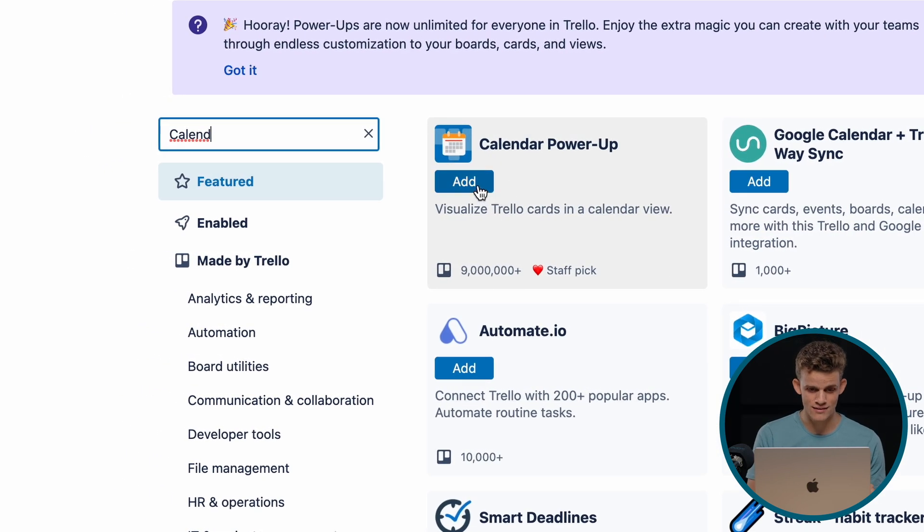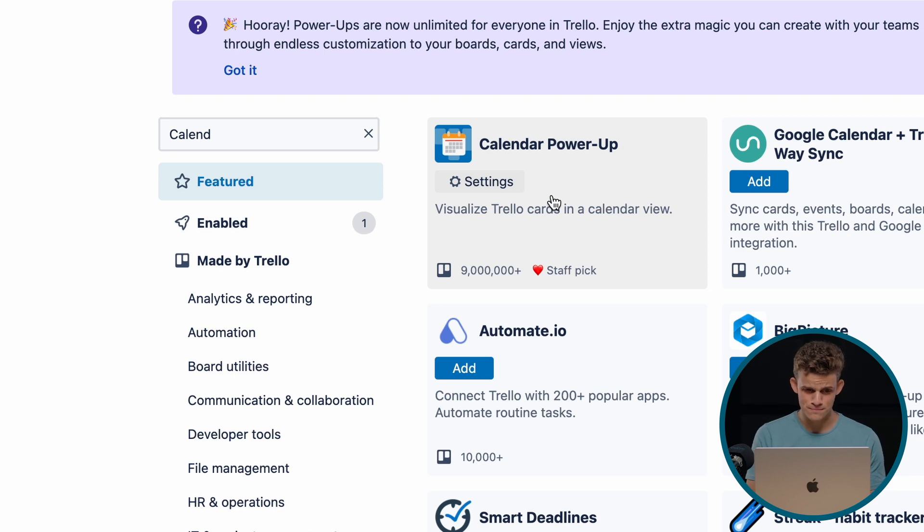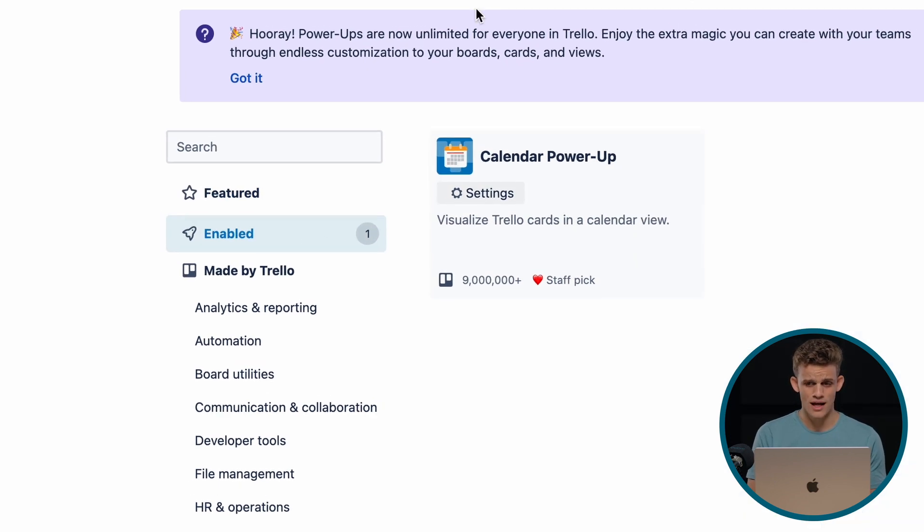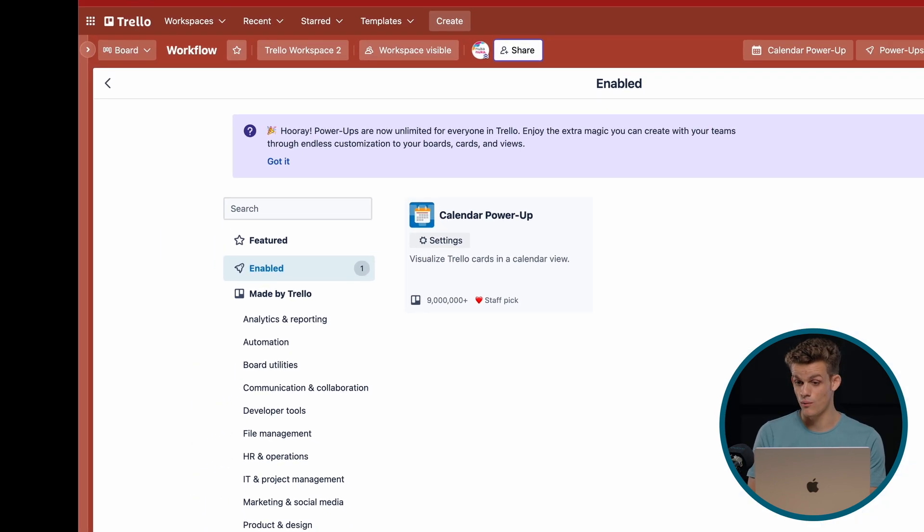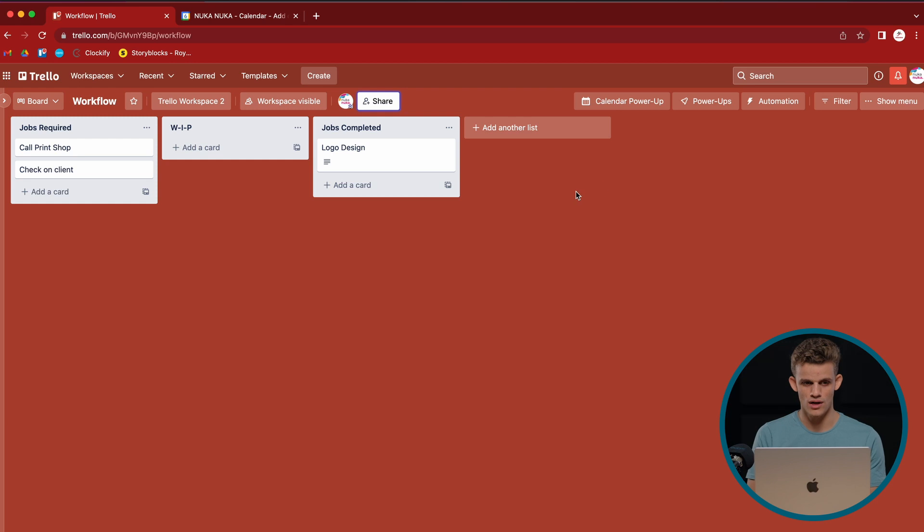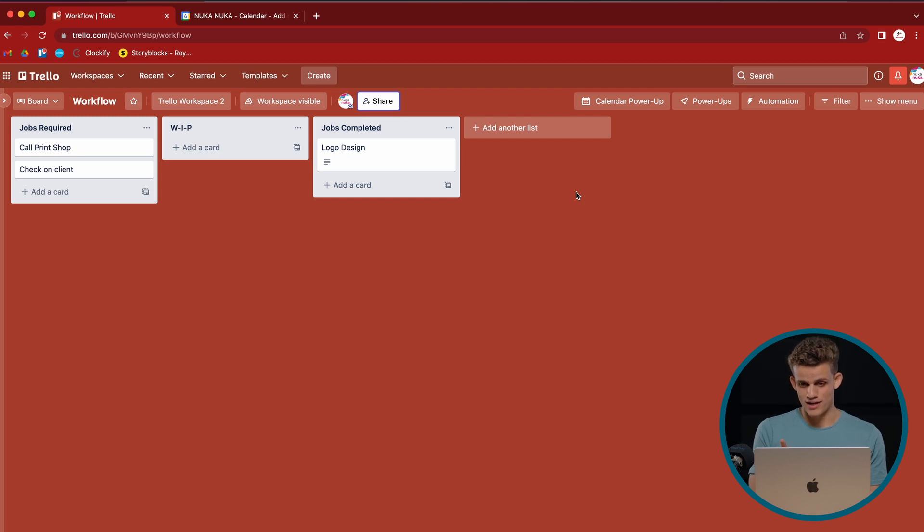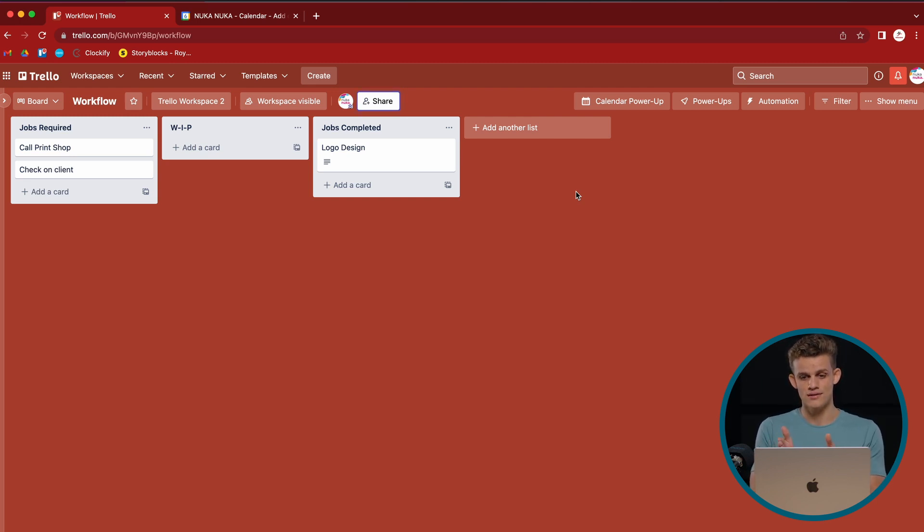So let's add it. Go ahead and add it. We see it's enabled. And now when we go back to our board, our board that we have here called workflow, we have on the right-hand side, just next to the power-up button, calendar power-up.